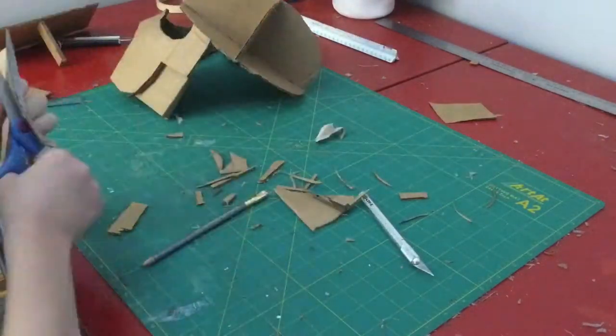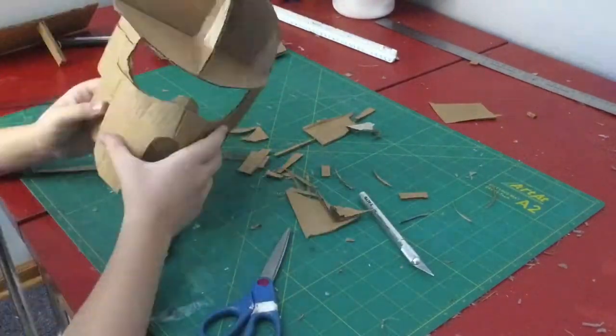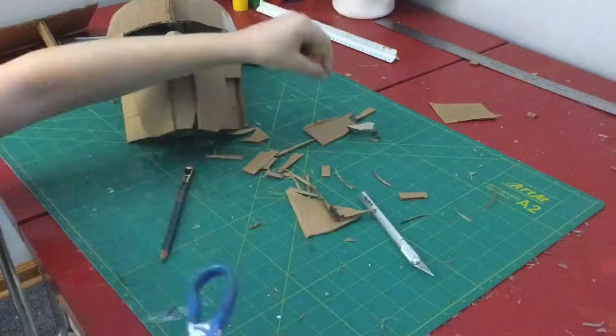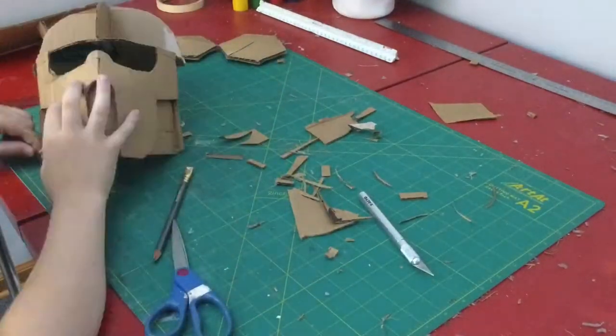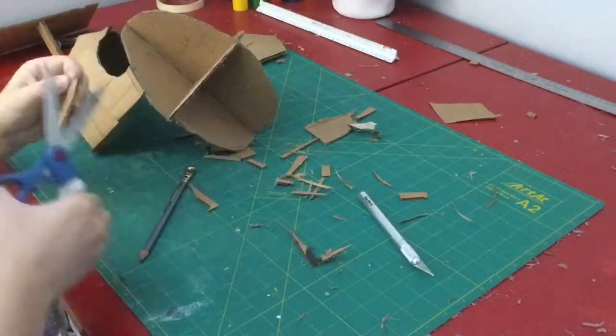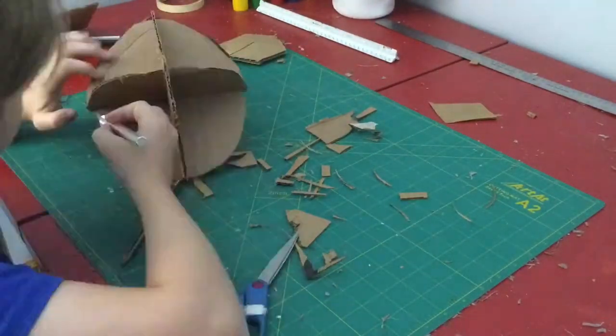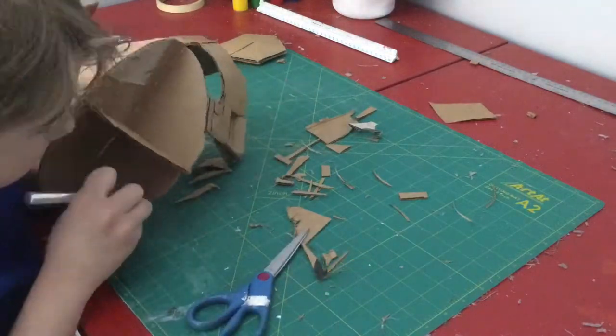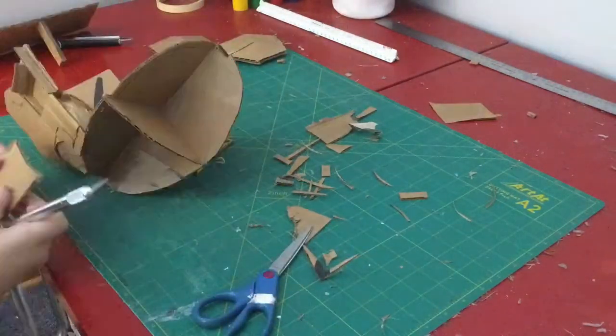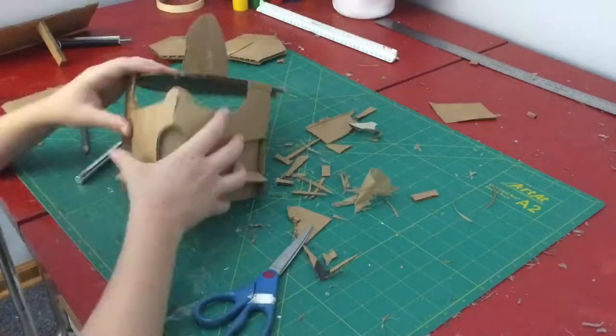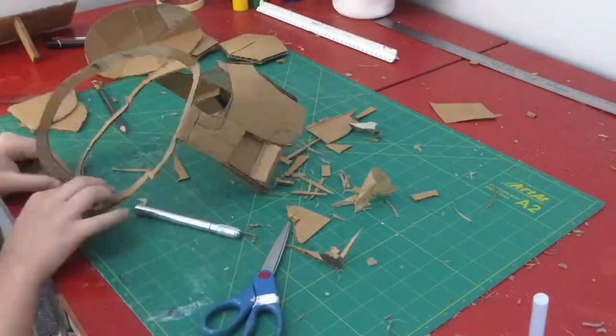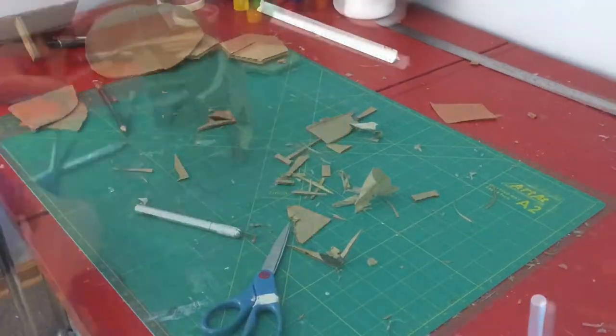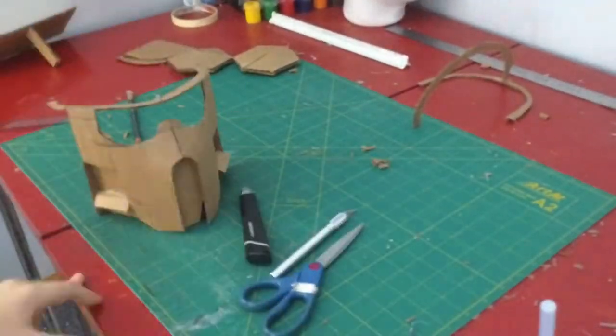Here you can see me hollowing out the dome a little bit more just so that I can keep test fitting it and whatnot.